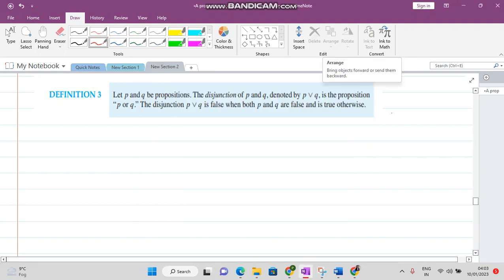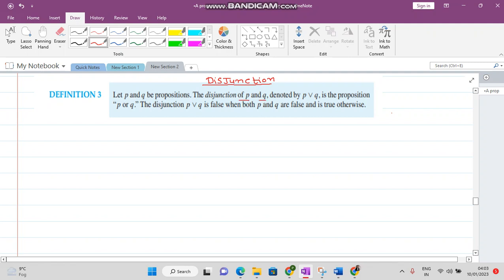In this video we want to learn about disjunction. Suppose that you are given two propositions P and Q. The disjunction of these two propositions is denoted with the disjunction symbol. The result is true if any of the statements is true, or if both statements are true. But if both statements are false, then the result becomes false.